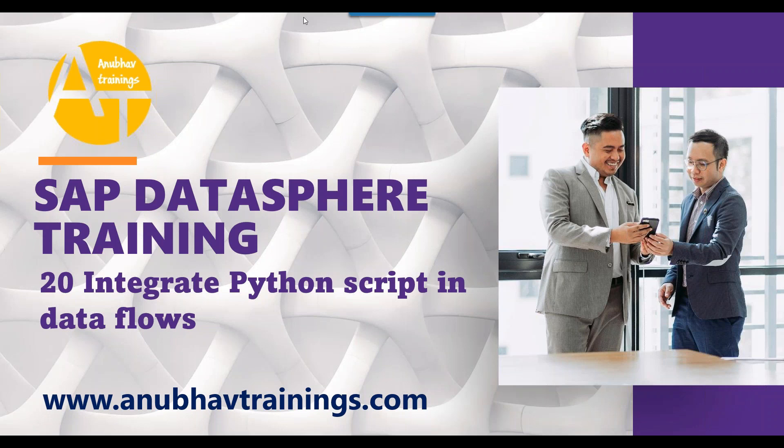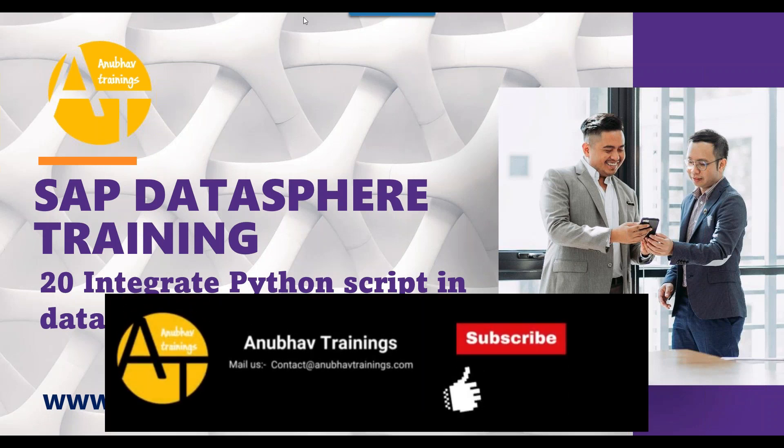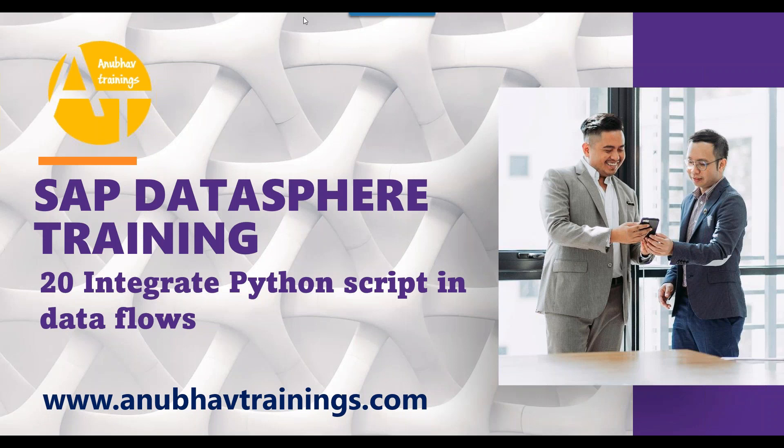As you all are aware, Python is one of the top used programming languages today for data science. Keeping that in mind, SAP has also allowed integration of Python, especially Python's Pandas framework, with SAP DataSphere. Let's have a look at it in action.